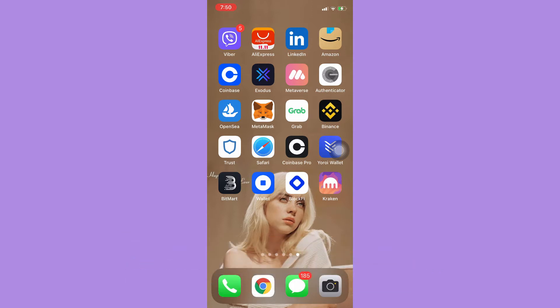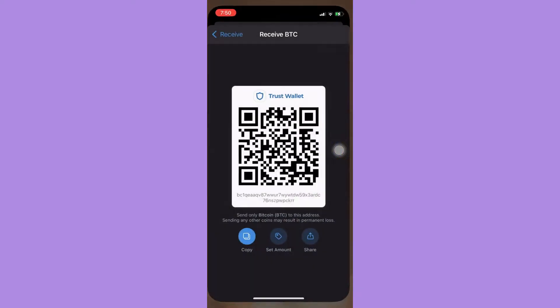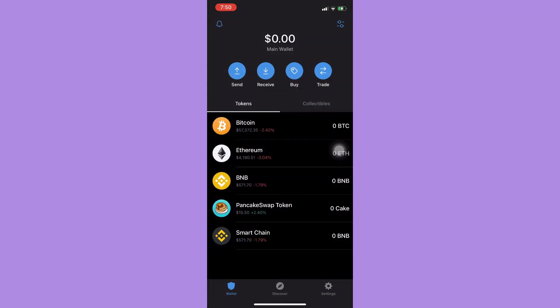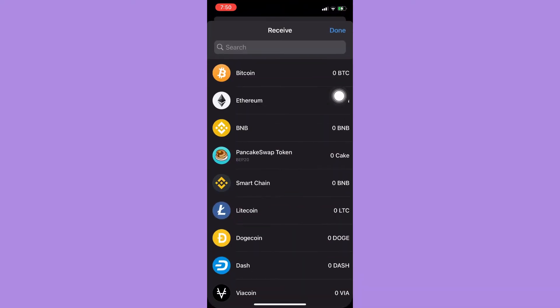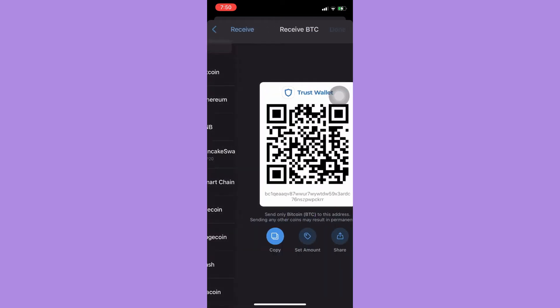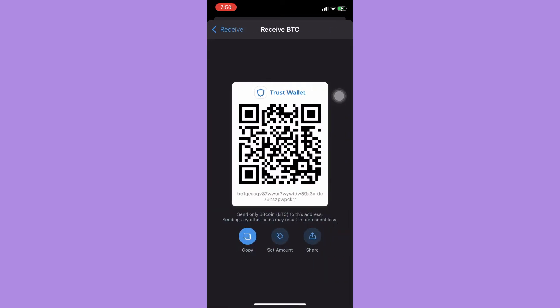Simply open the Trust Wallet app and then click on Receive. Choose the crypto that you want — for example, Bitcoin or BTC.